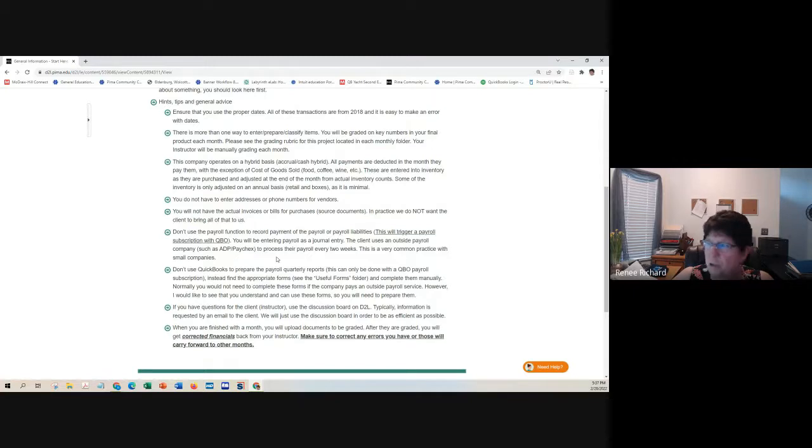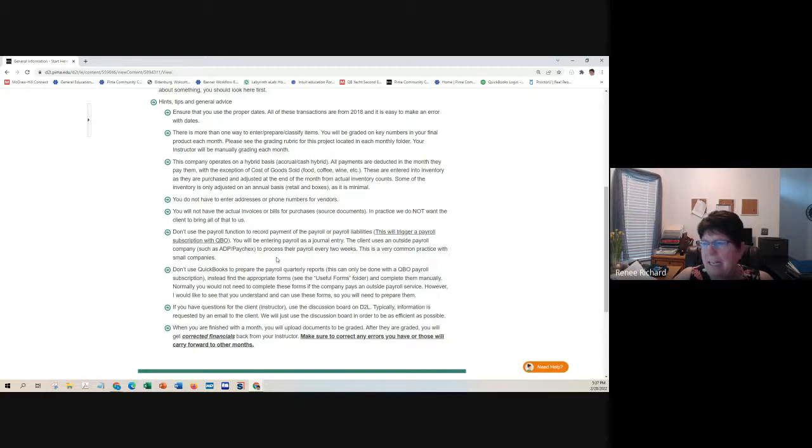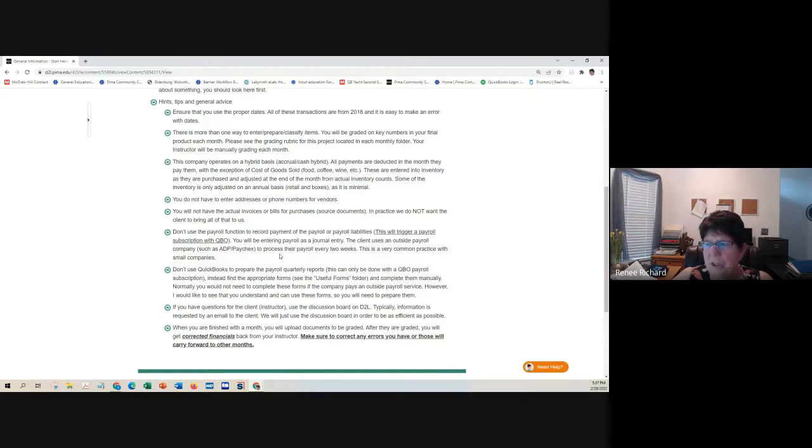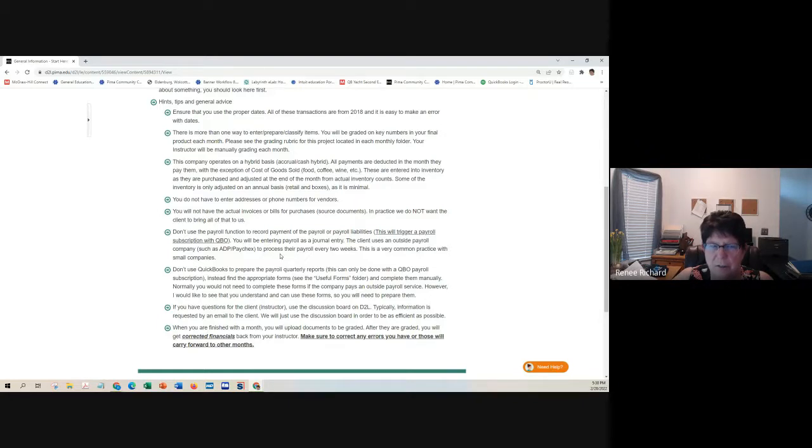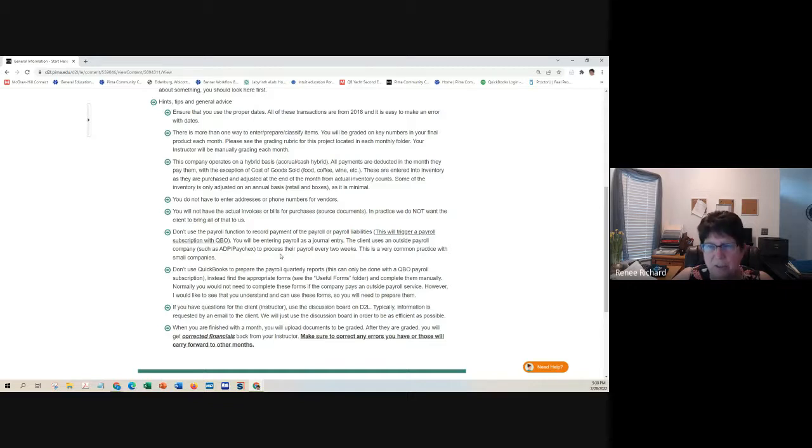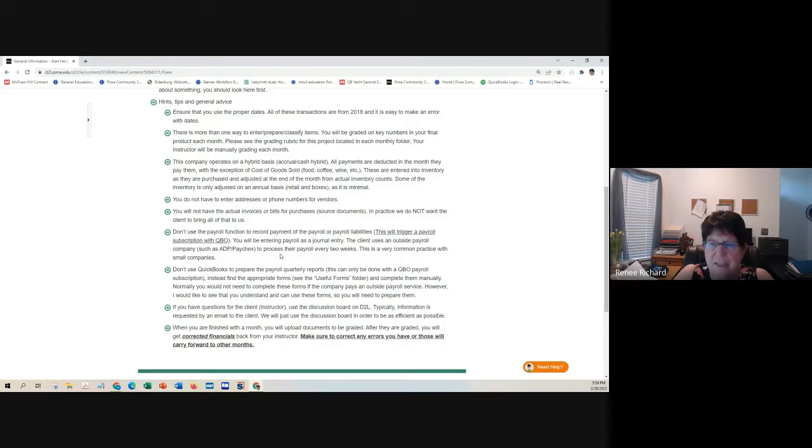You're not going to use the payroll function. This is really important. Do not use the payroll function. Because it'll trigger a subscription, and that's not what we're doing here. This company uses an outside payroll service. You will be entering payroll as a journal entry. You will not use the sales tax function.